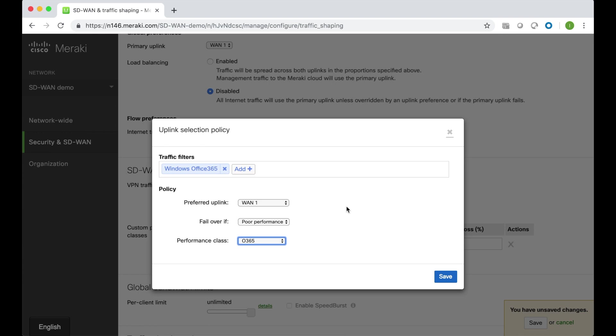That's how simple and straightforward it is to configure SD-WAN policies using the Meraki MX security and SD-WAN appliance.